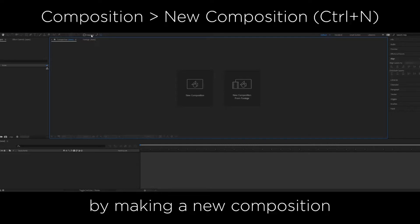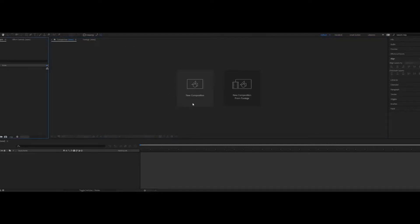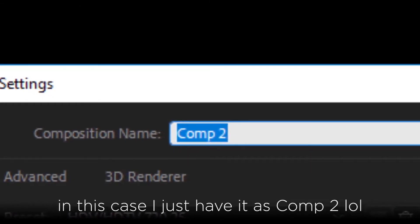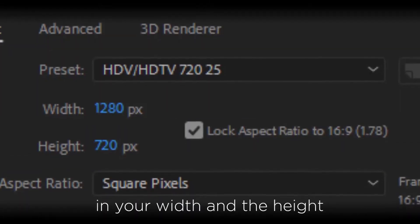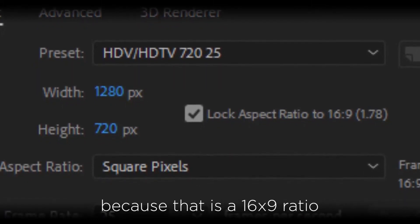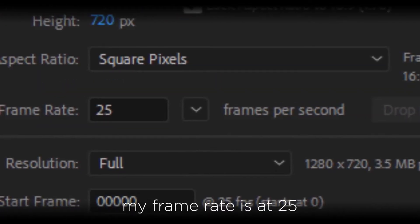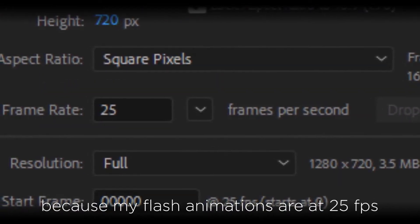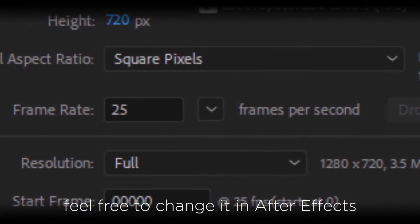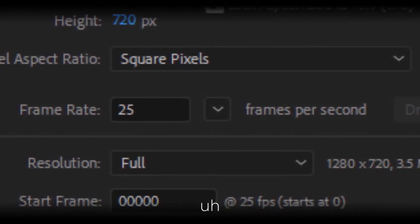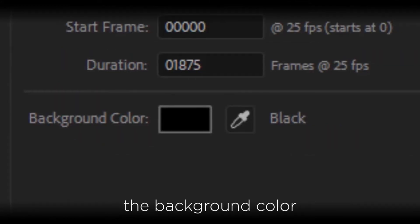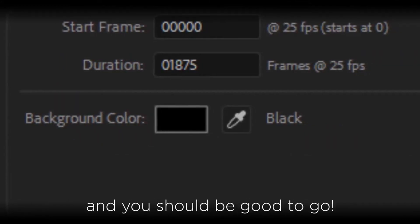We're going to want to start off by making a new composition. In your new composition, you can change the name to anything you like — I have it named as Comp 2. For width and height, I like to keep mine at 1280x720 because that is a 16x9 ratio, and that's the ratio that YouTube follows. My frame rate is at 25 because my flash animations are at 25fps. If your animations are at 24 or 30, you can feel free to change it in After Effects, as it has a setting for each of those key frame rates. The start frame and duration doesn't really matter right now, so you can skip that. The background color for mine is just black, and you should be good to go.